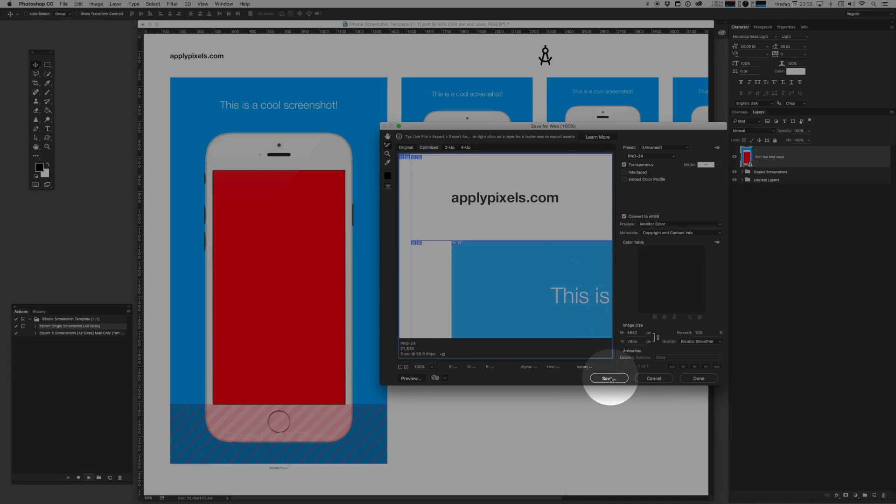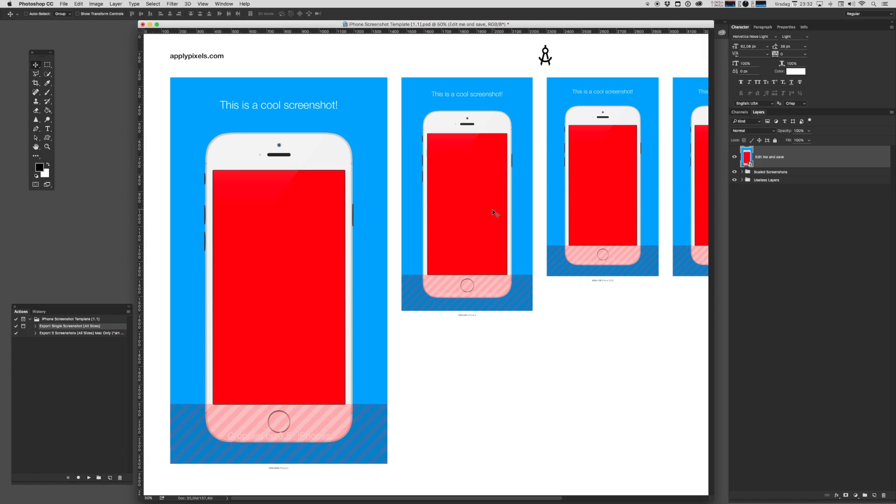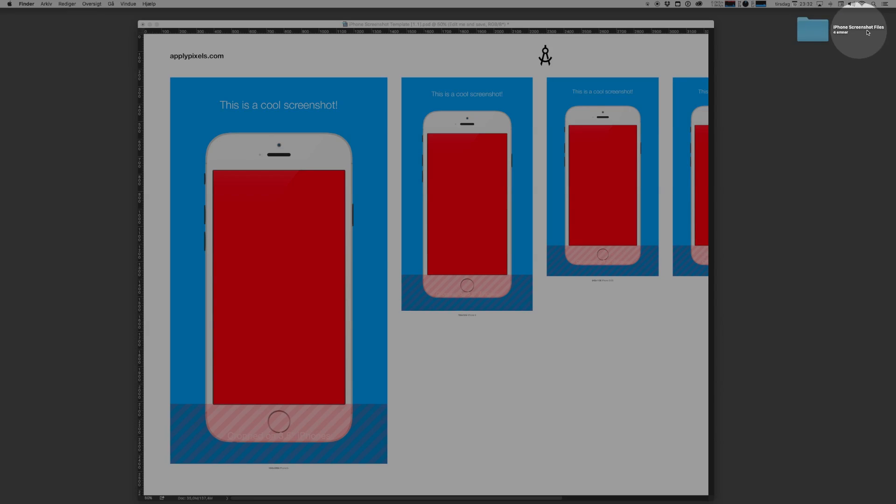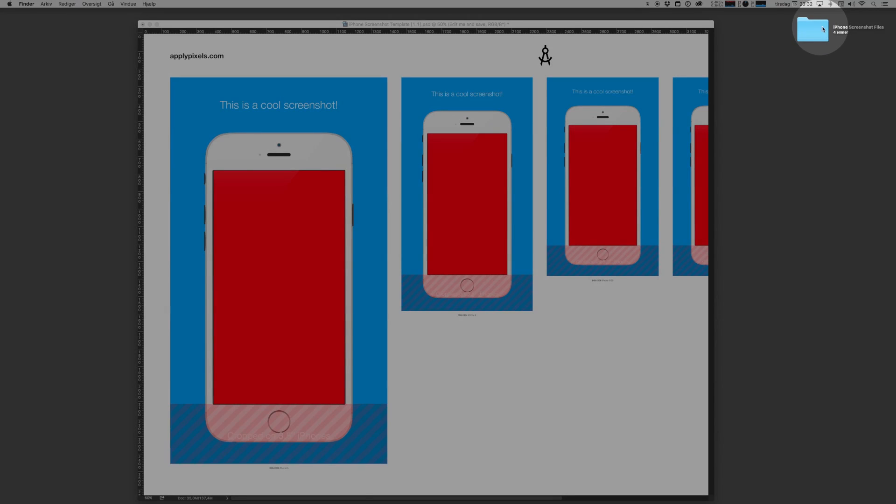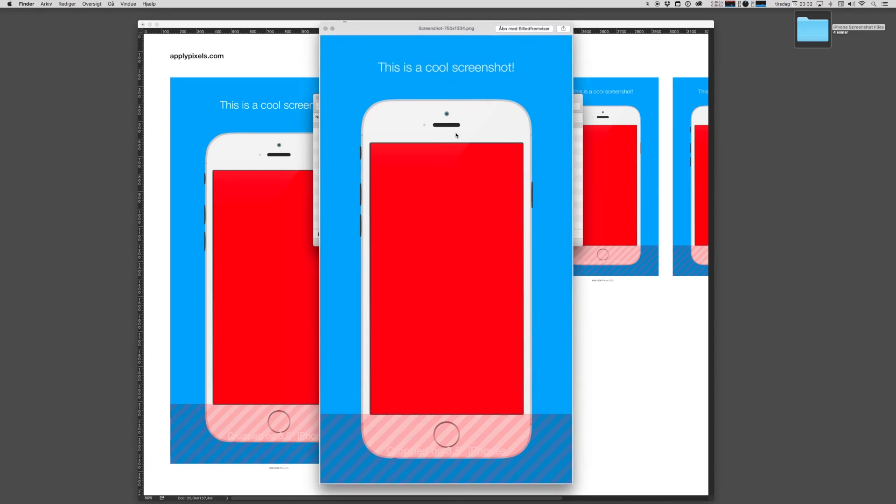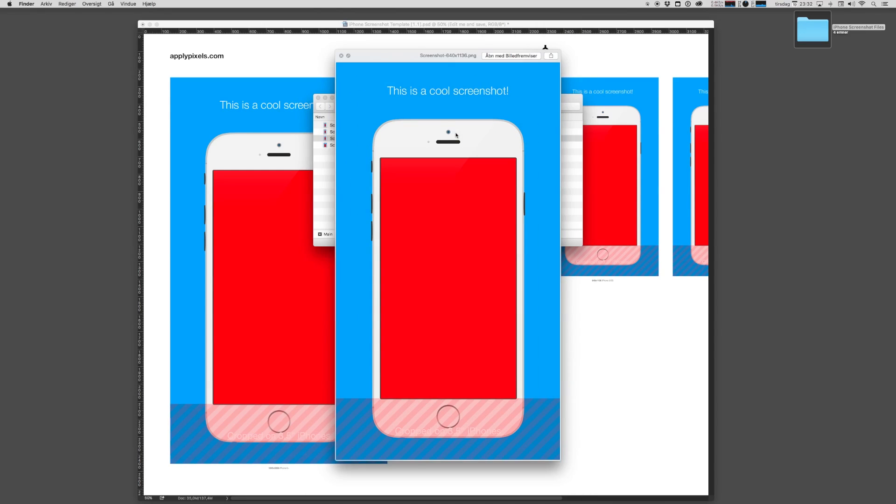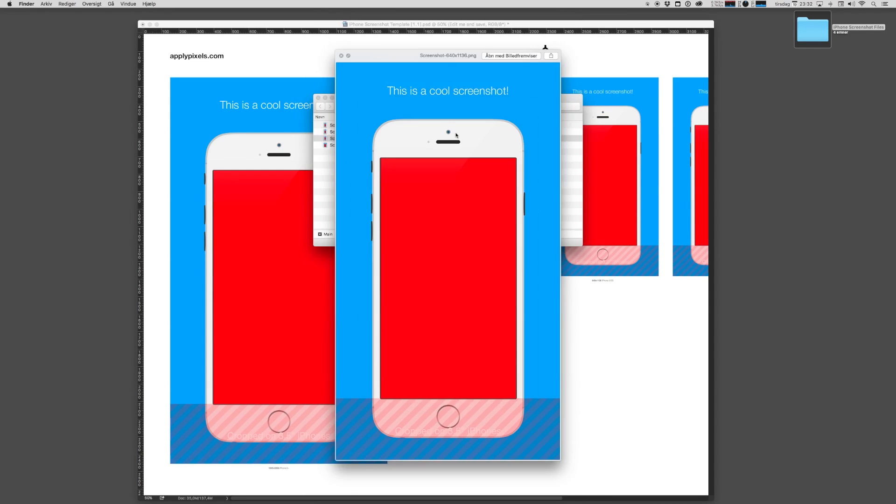It'll give us a dialog box. We'll hit Save. If we go to our desktop, what you'll see now is that Photoshop has created a folder called iPhone Screenshot Files. And if we open up that folder, we now have the specific sizes for the four different screenshots. Sweet.